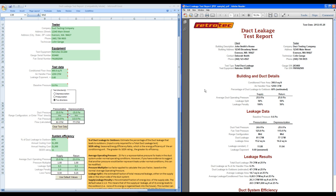From the duct leakage test report, you can easily compare results of a tested duct system with regulated program or code requirements.